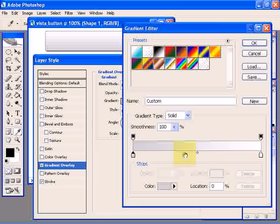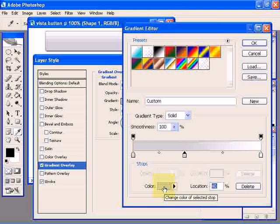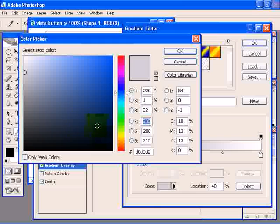Click somewhere over here, around 40%, and change this color stop to a darker gray. Click OK.